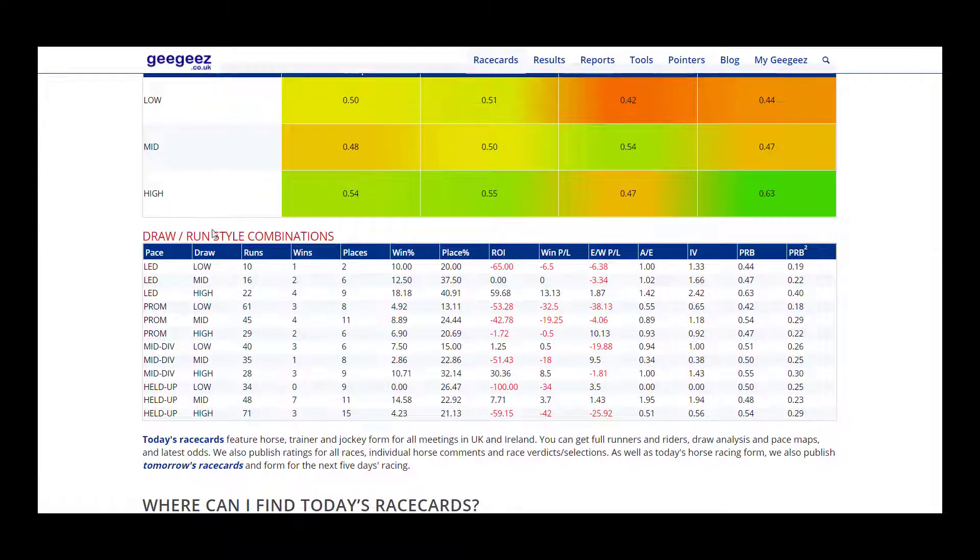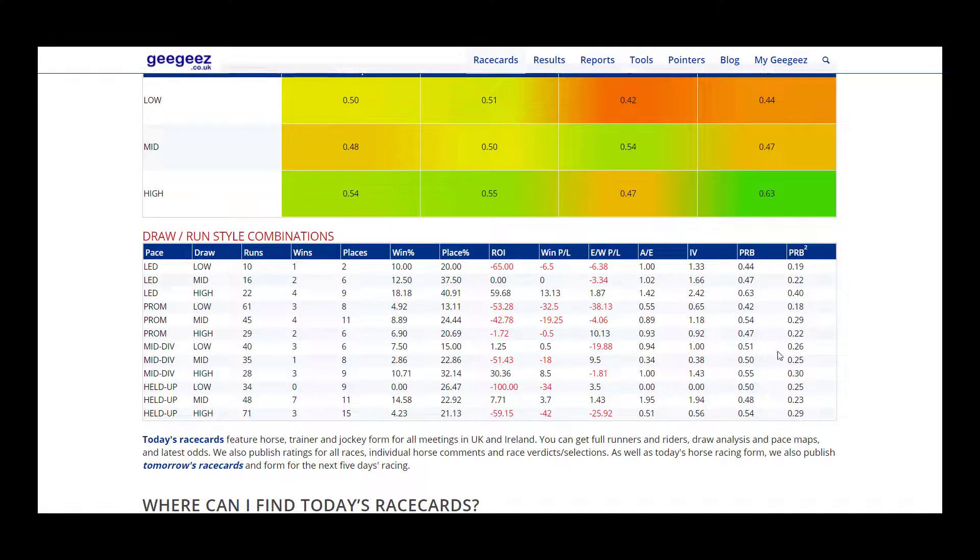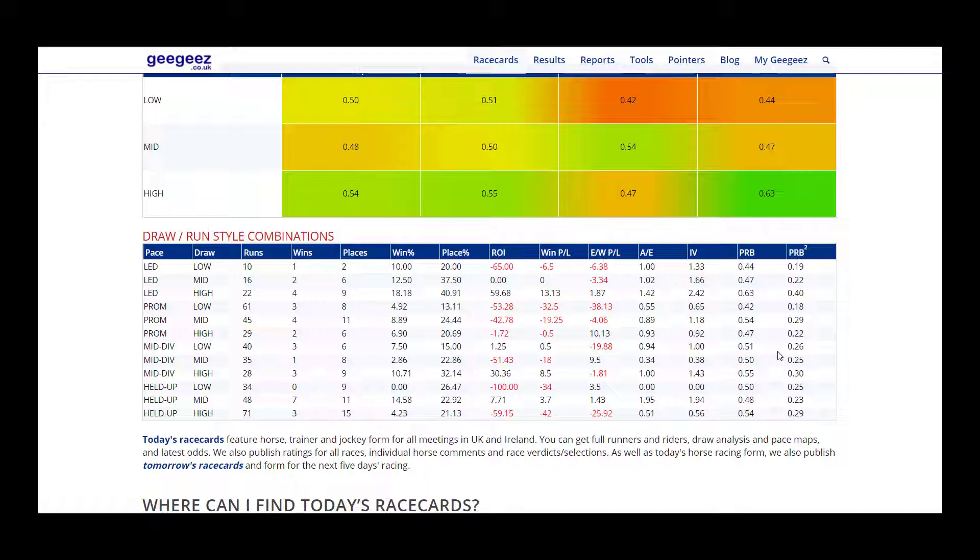The run and draw style combination data is held in this table here. The draw and run style combination data can be particularly useful in big fields or at courses where there are strong draw and or pace advantages.